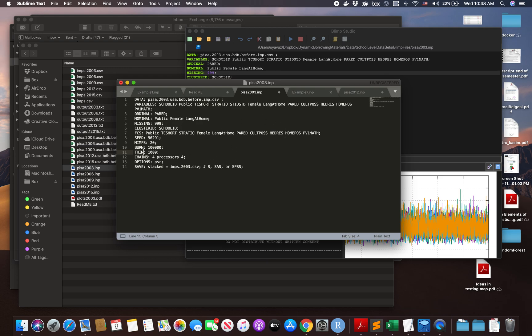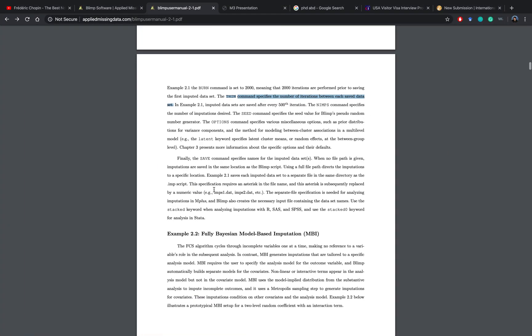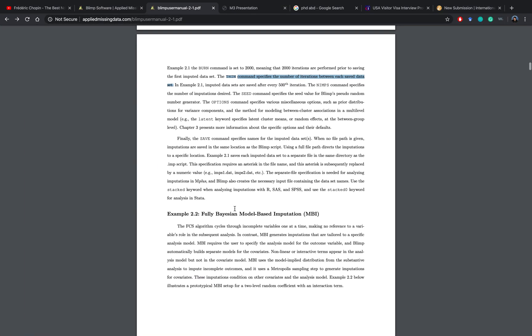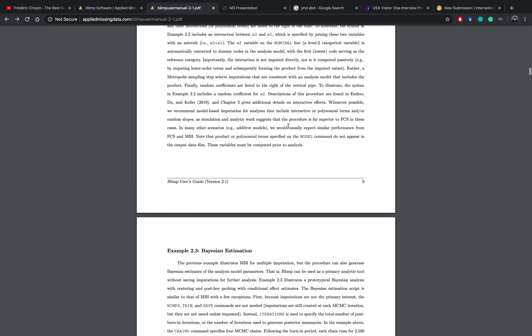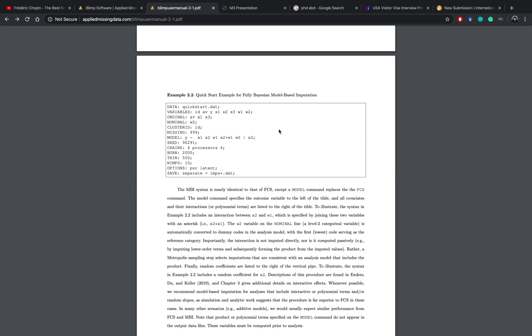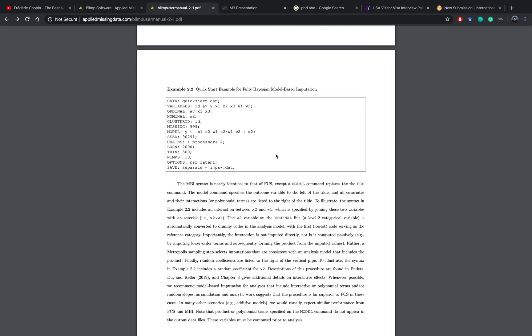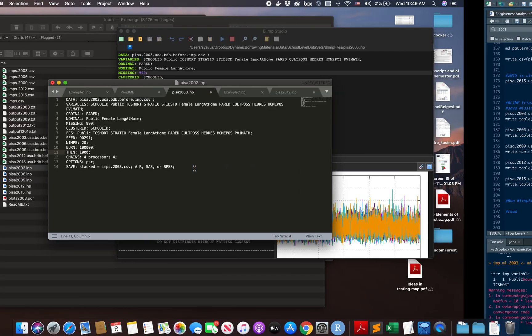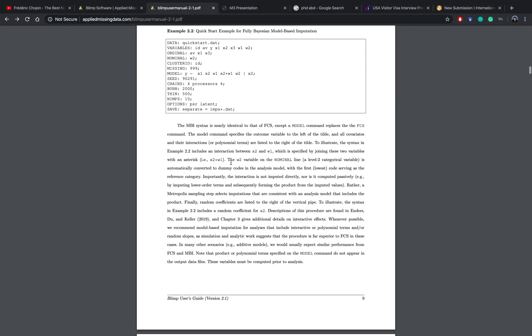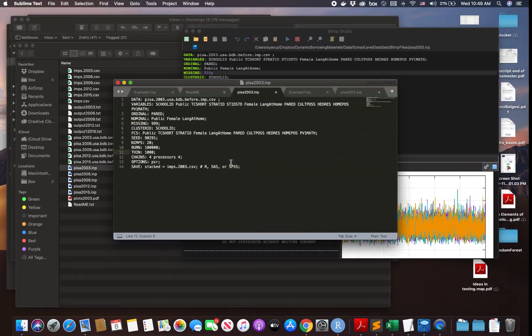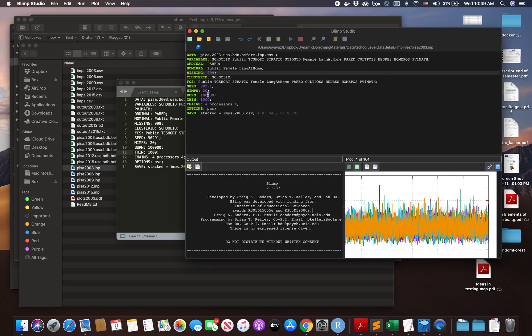Chain is how many processors of this computer to be used. I just kept it at four, but it depends on your computer. Option PSR - you can definitely find what it means. Options specify various miscellaneous options such as prior distribution for various components. You can check this for yourself and find out the best options. This example is coming from the user guide. I just put my own example here.